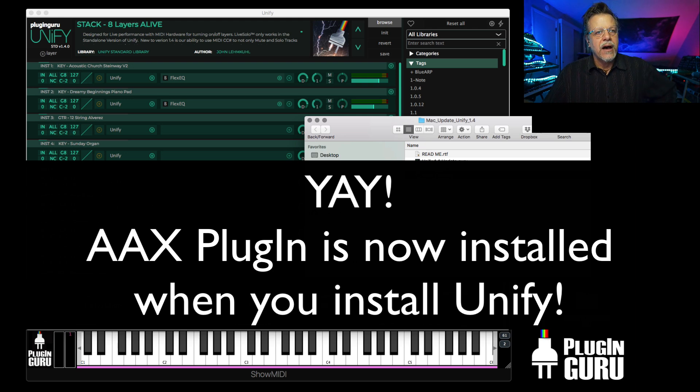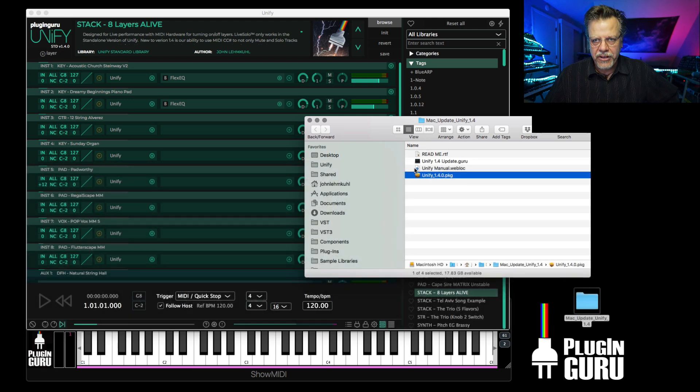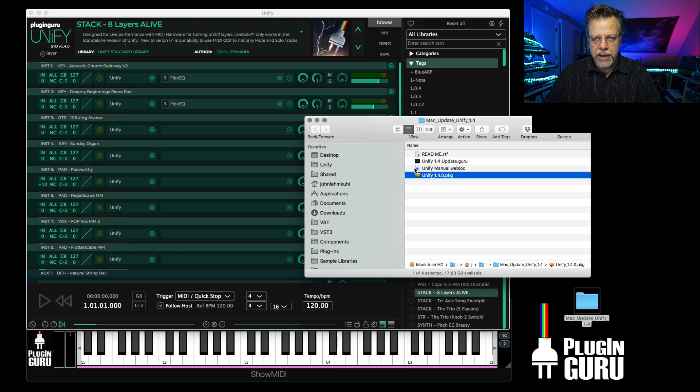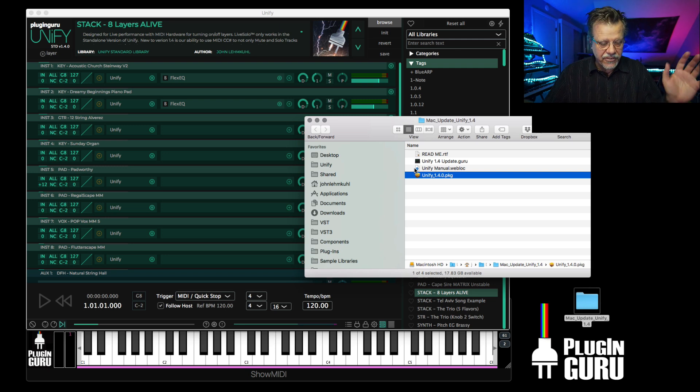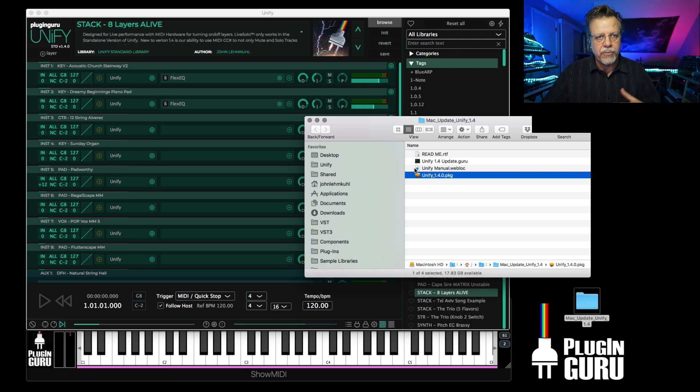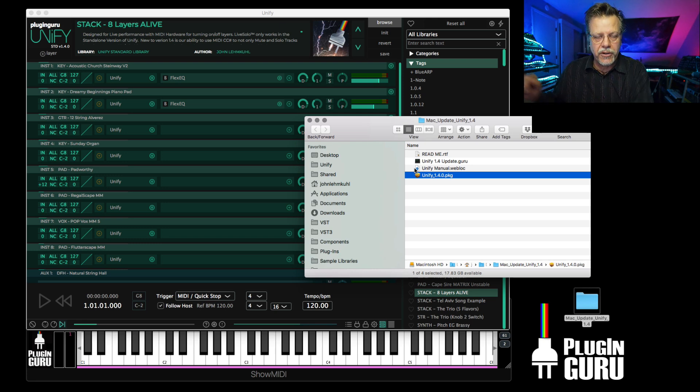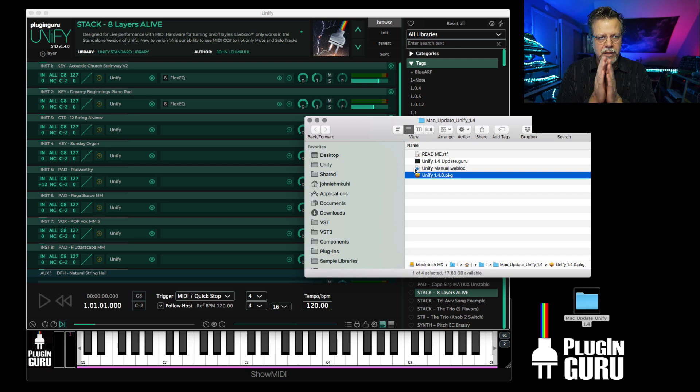We have super happy Pro Tools customers loading in all their VST, VST3, and on the Mac Audio Unit plugins into their sessions, saving their songs with whatever setups and patches, using all of their plugins that are in the non-Pro Tools world. They have access to them now inside of Pro Tools. So yay for that!